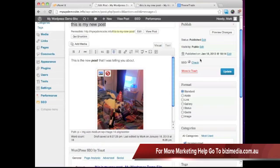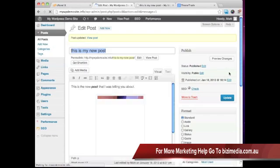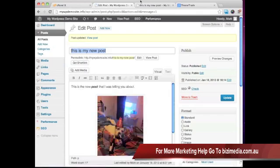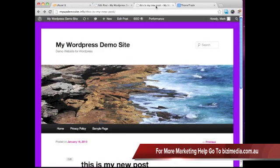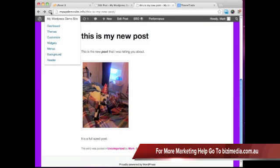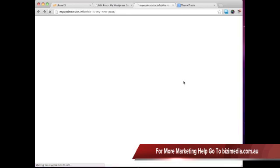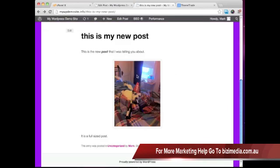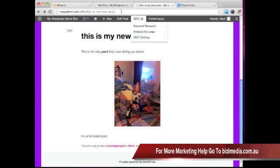And whenever you make changes, you do want to make sure that you hit this update button over here on the right. And then when we go ahead and refresh this page, you can see now my little doggy, he's in the right. He's in the middle here.